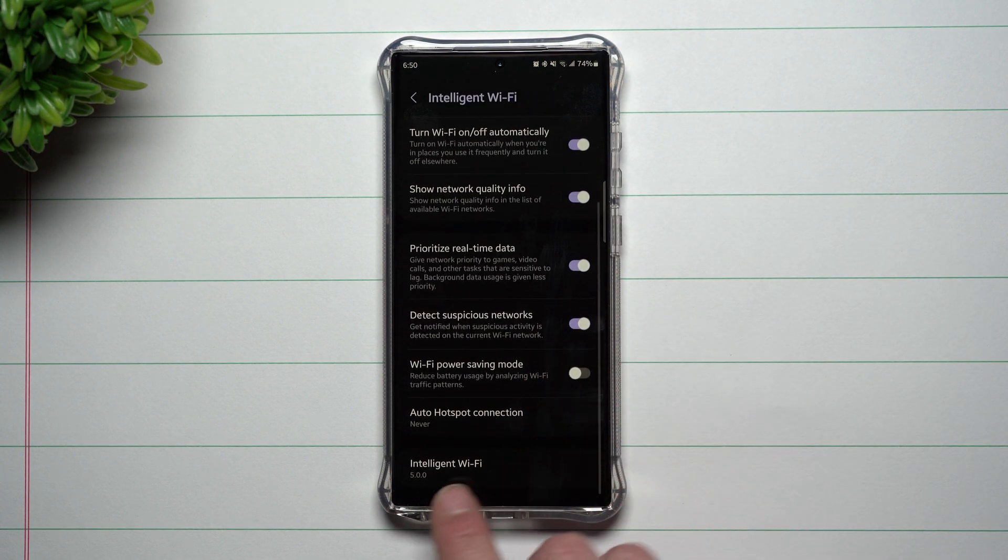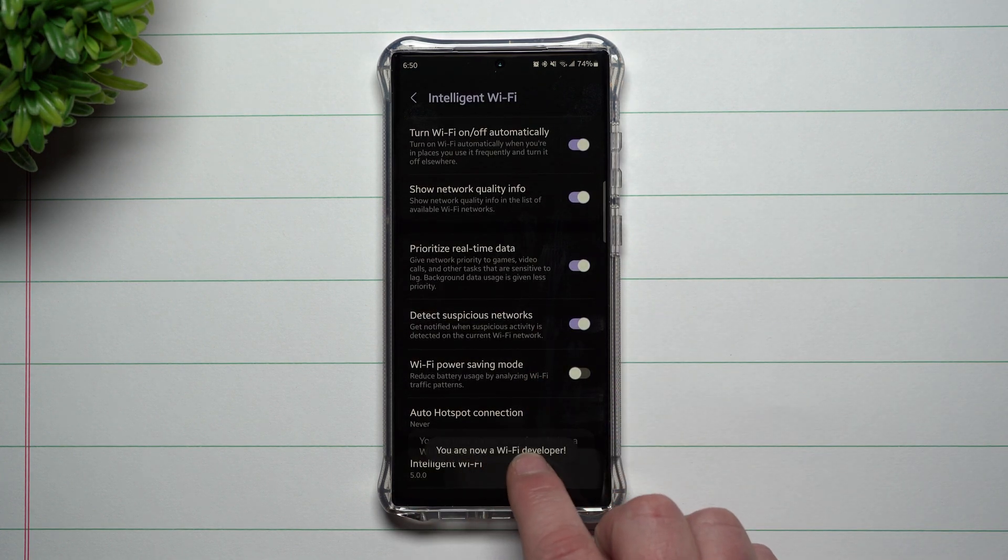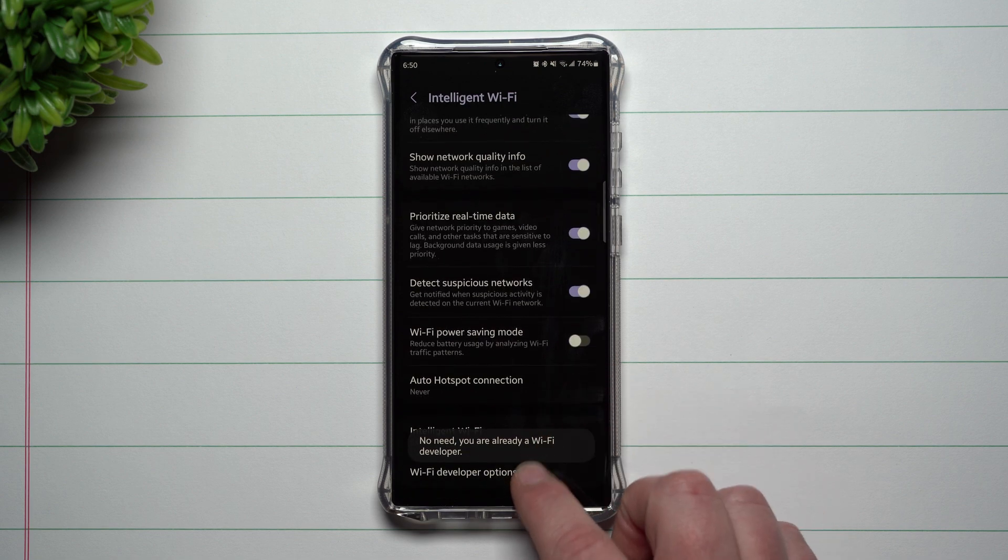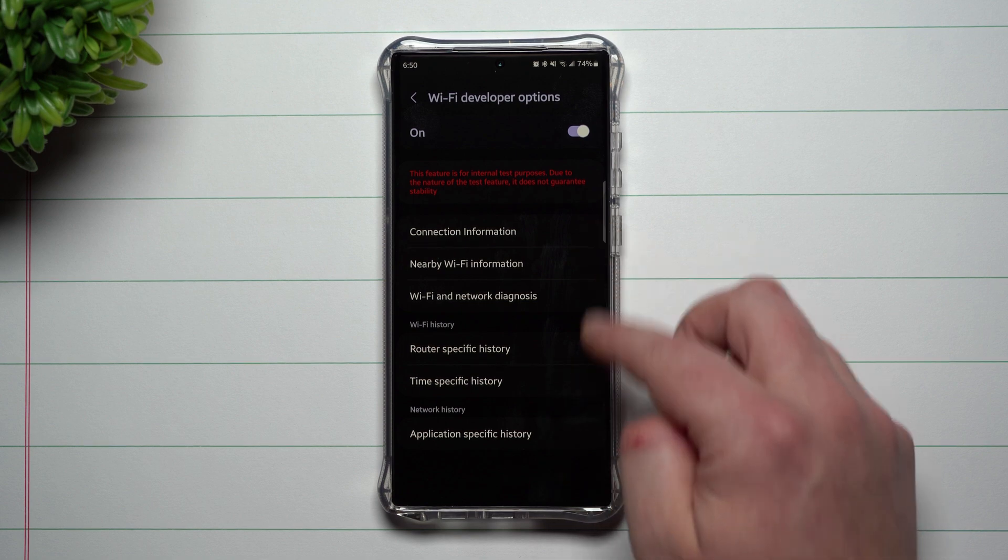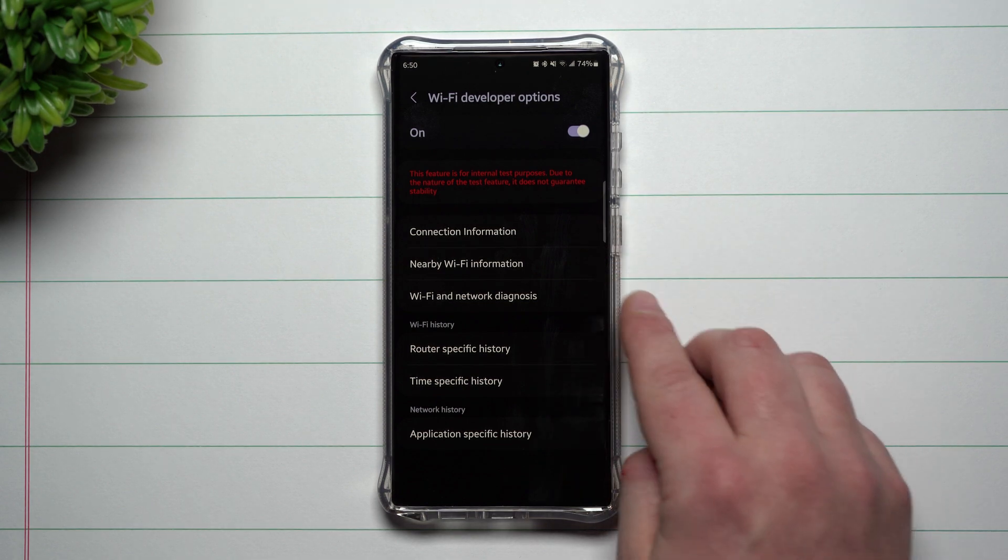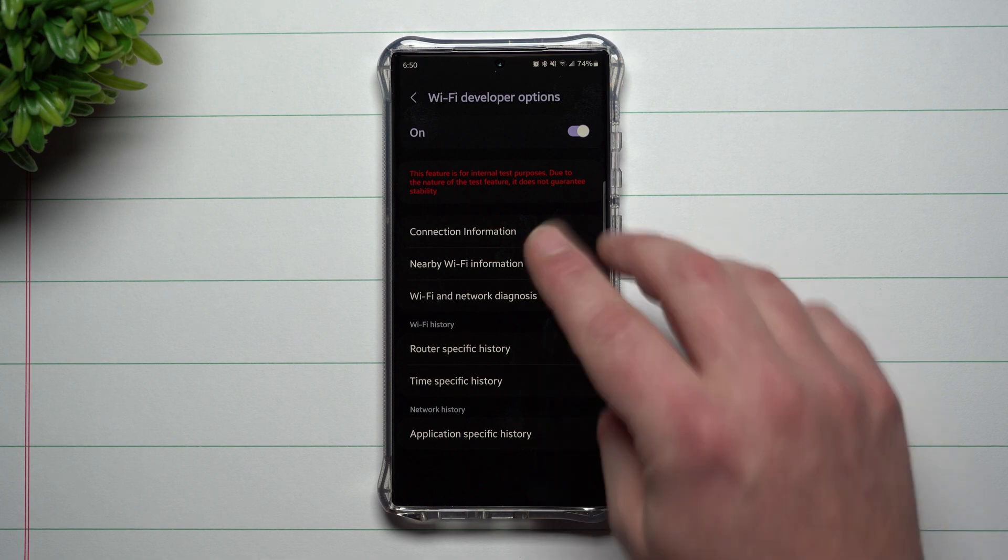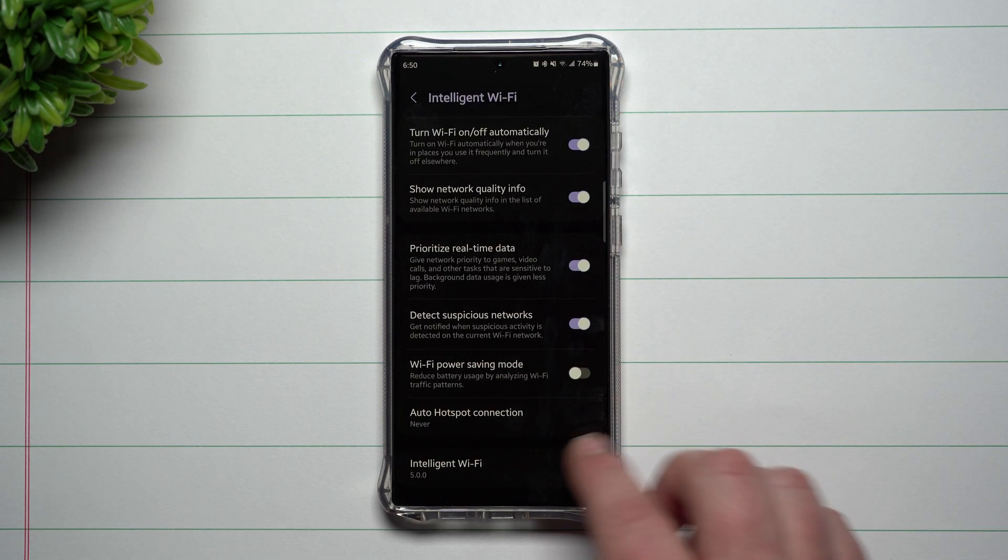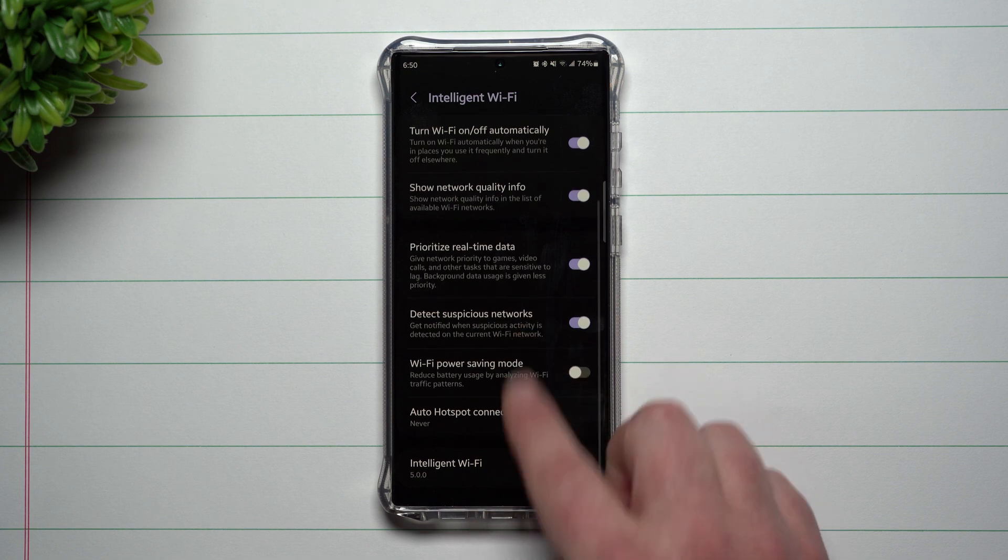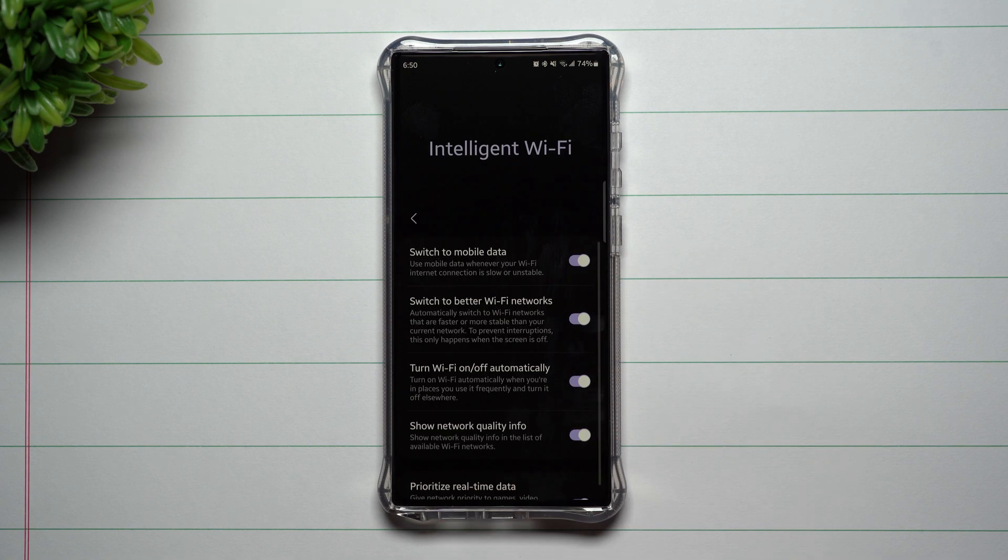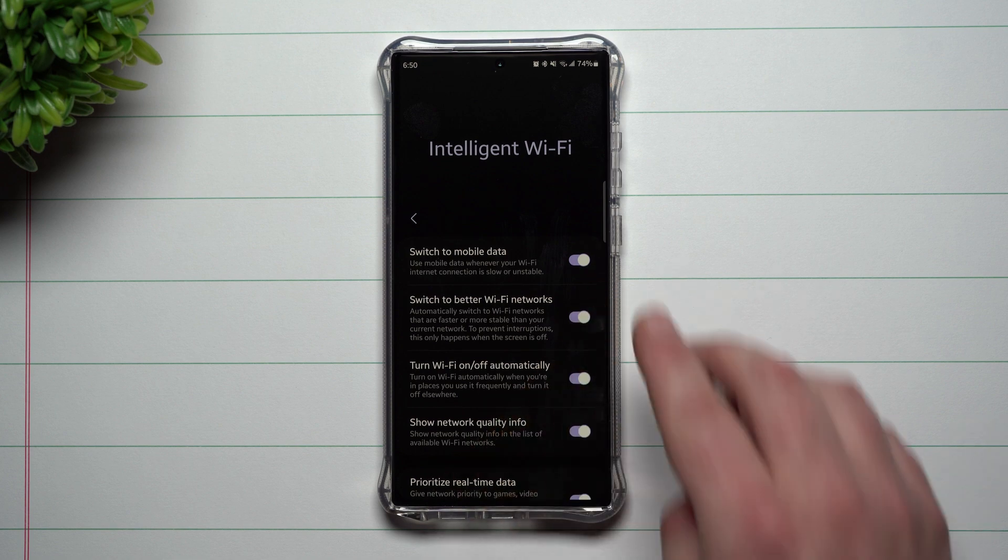And then this intelligent Wi-Fi, I don't really highly suggest this, but if you tap it five times you'll actually unlock Wi-Fi developer options. You can go through and take a look at a bunch of details like connection information, nearby Wi-Fi information, Wi-Fi diagnostic, but I wouldn't play with too much of this. You can look at a few things, don't make any changes, and when you turn it off that Wi-Fi developer options kind of goes away. But that's everything I wanted to cover today talking about intelligent Wi-Fi.